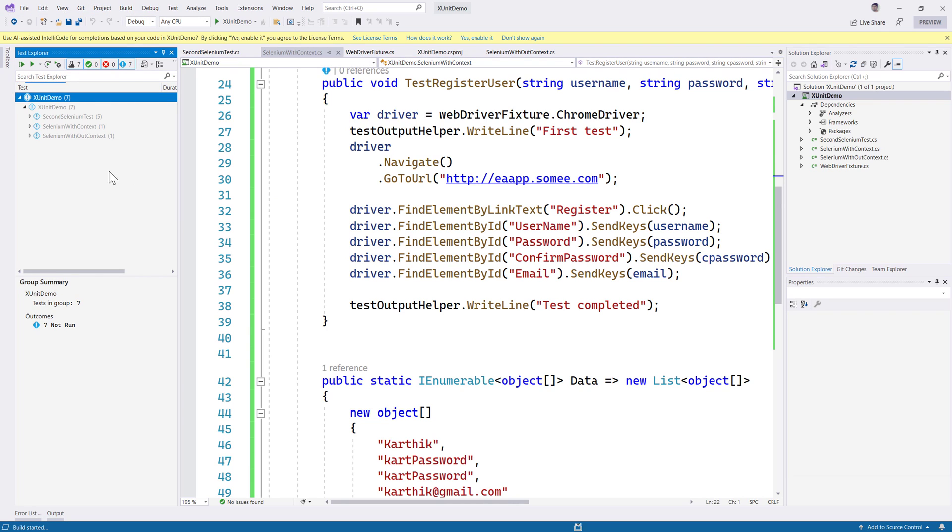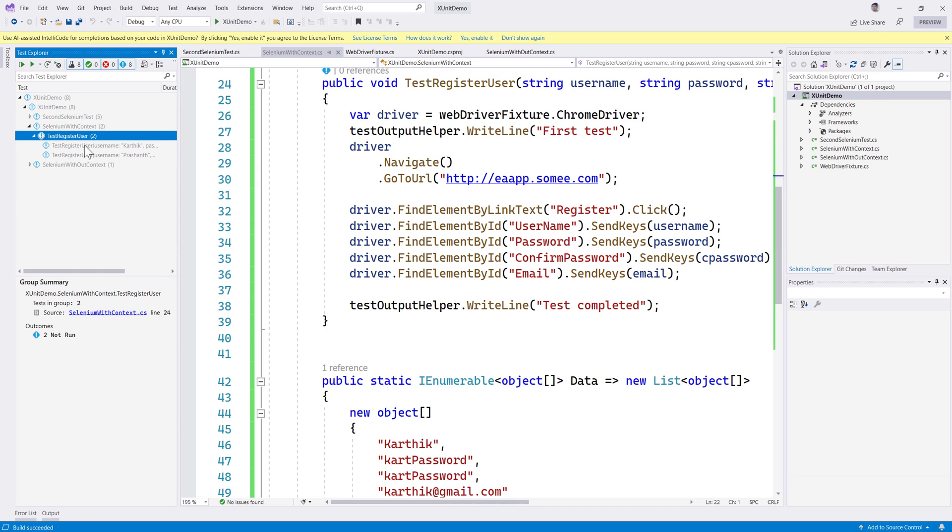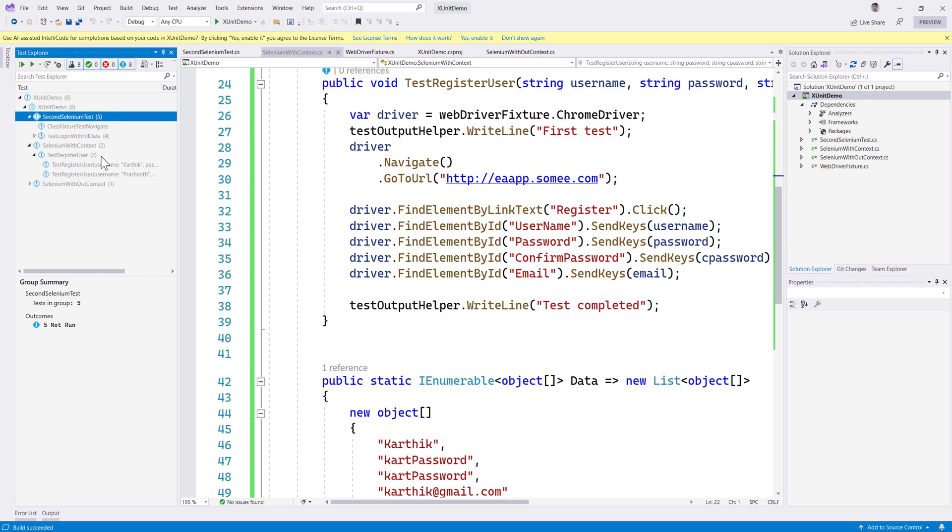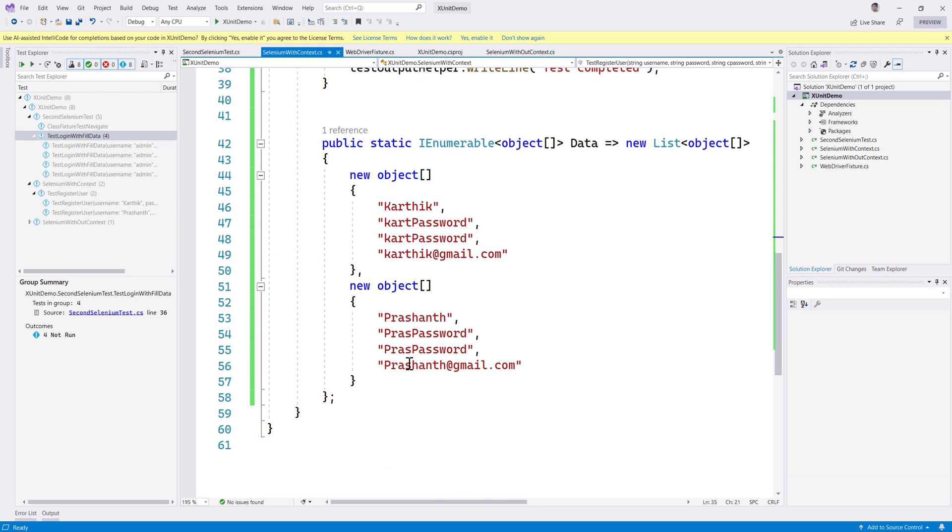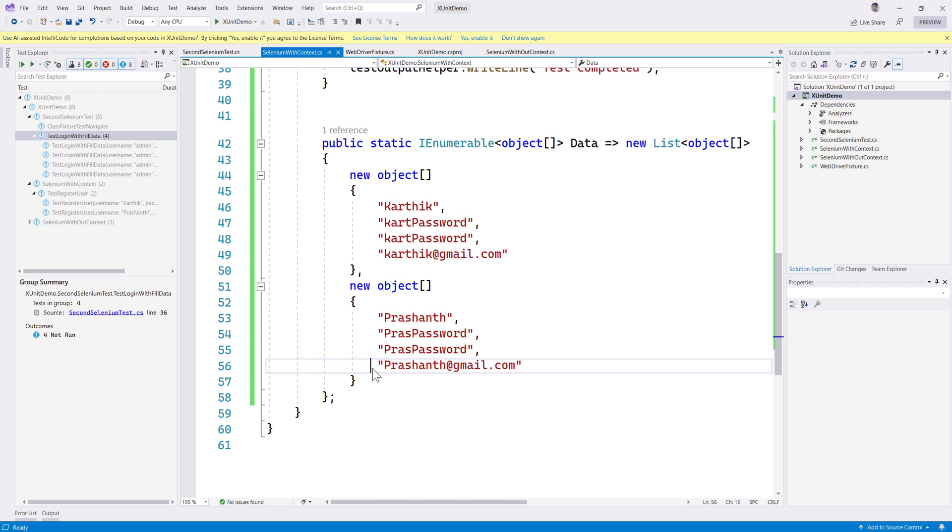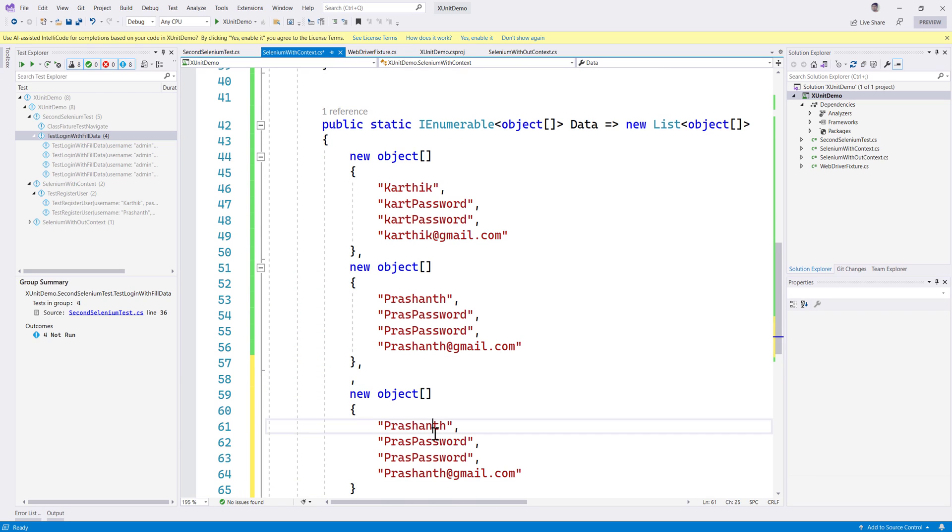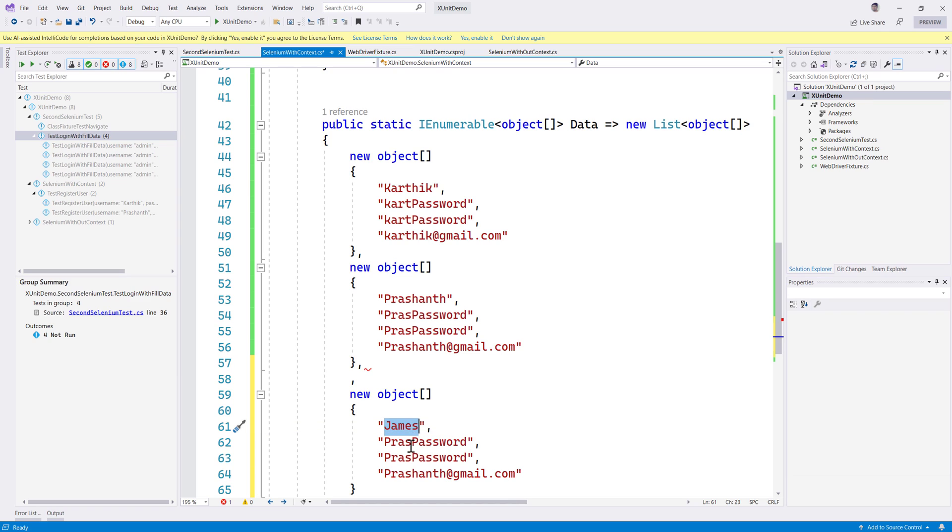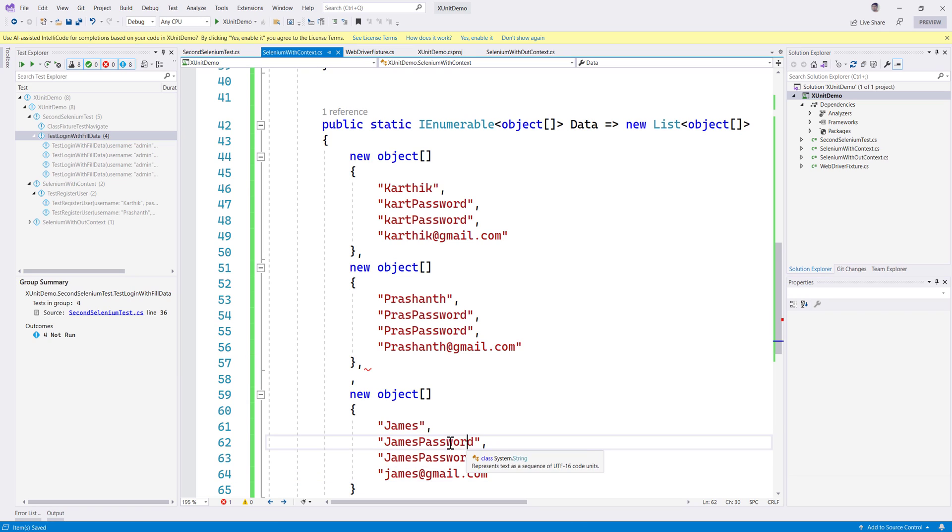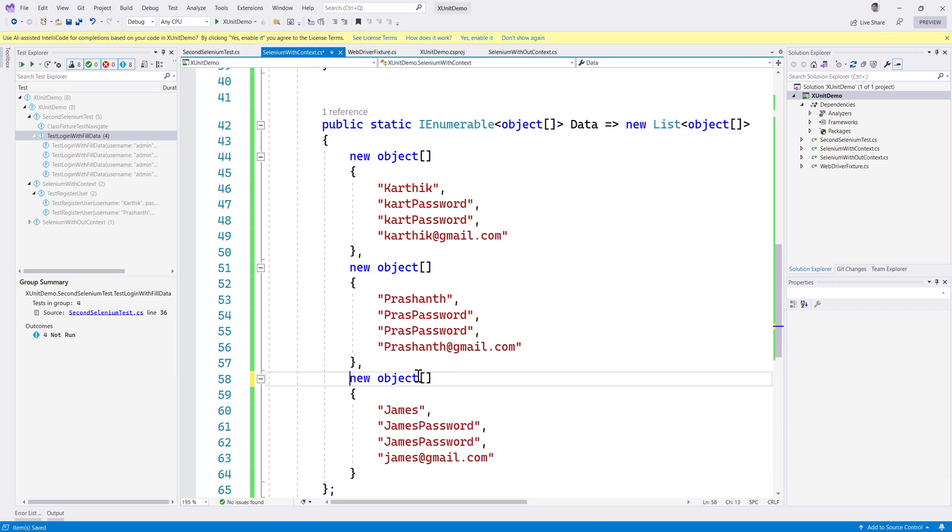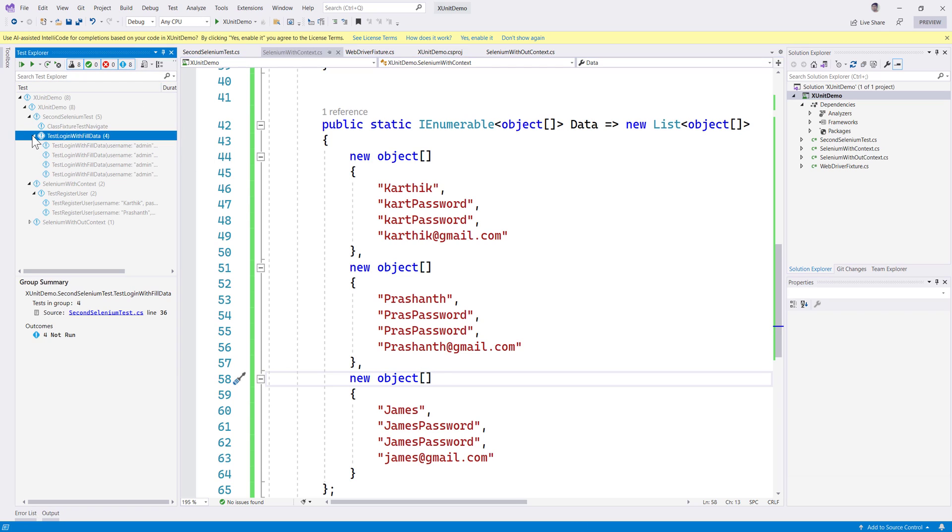I'll have only one test for this particular class over here. Now you can see that if I try building this project, the SeleniumWithContext has got two tests and this one will have like five tests. It's going to be filling up the data five times and this one is going to be filling up like two times. So I just want to make it take longer to execute, so I'm going to call this James with James password and james@gmail.com.